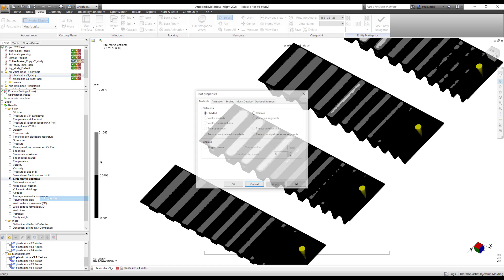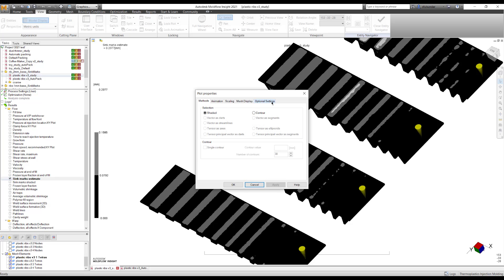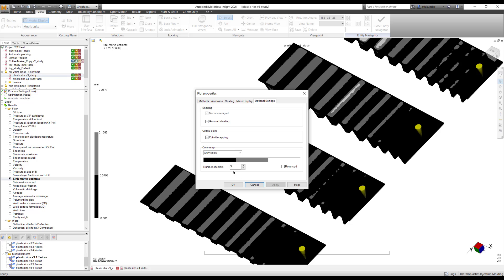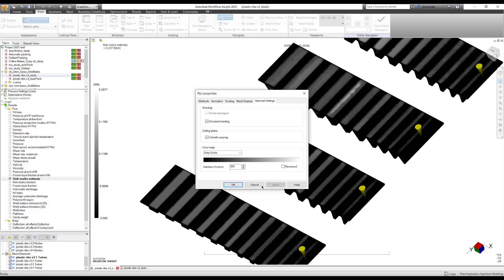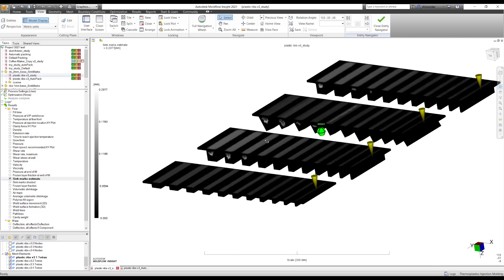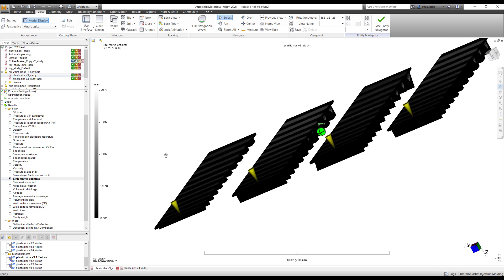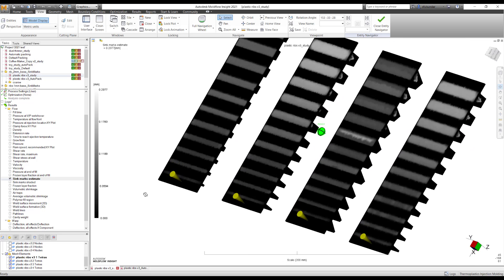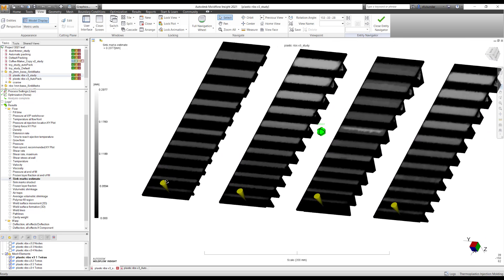The other way is that I change it to 256 and that makes it much smoother and gives an understanding like how the SinkMarks are looking.